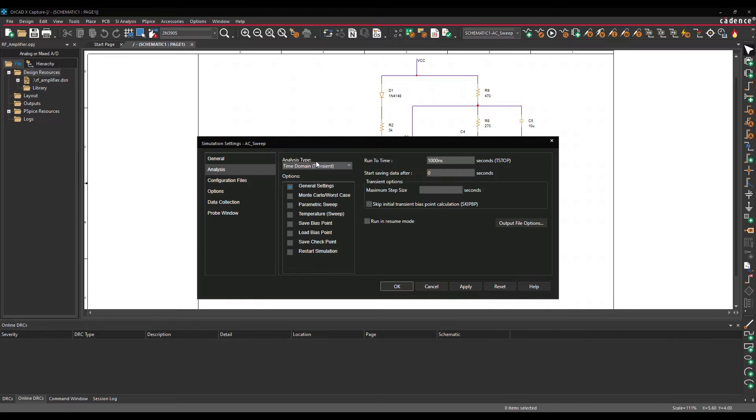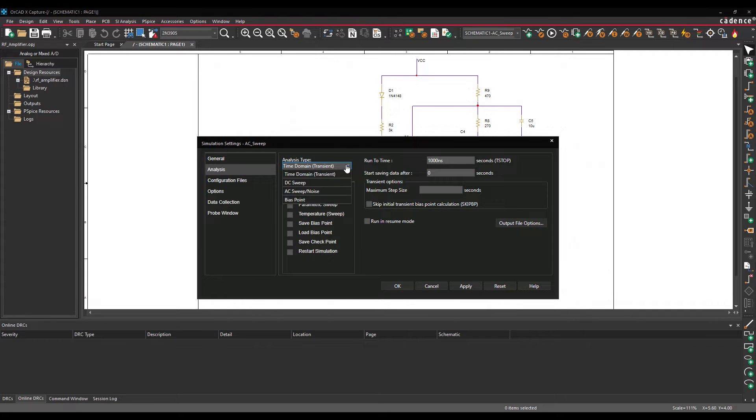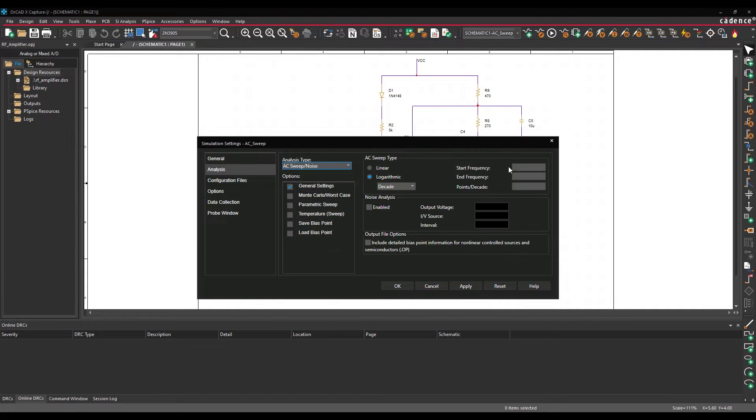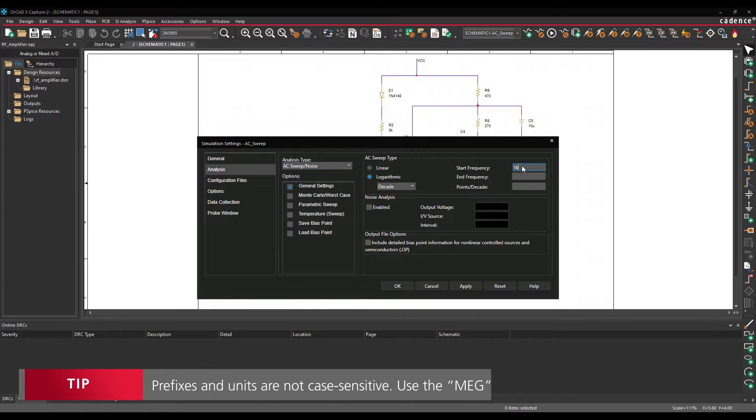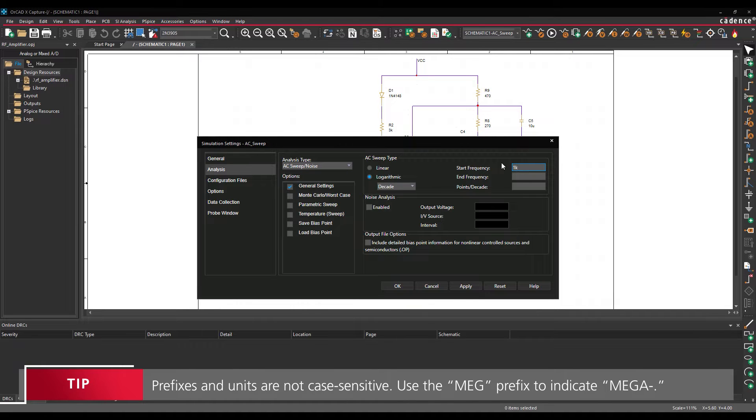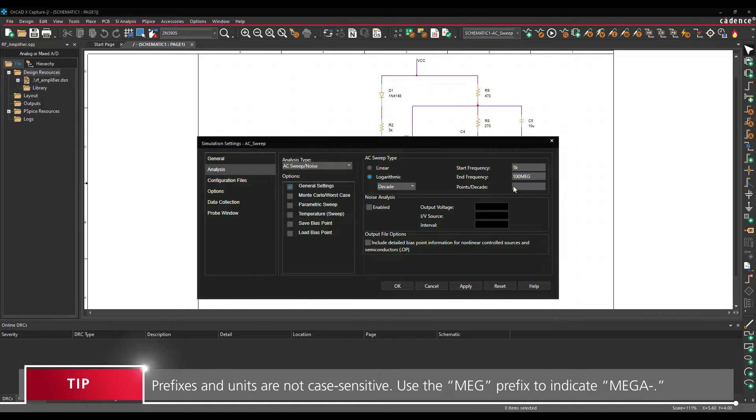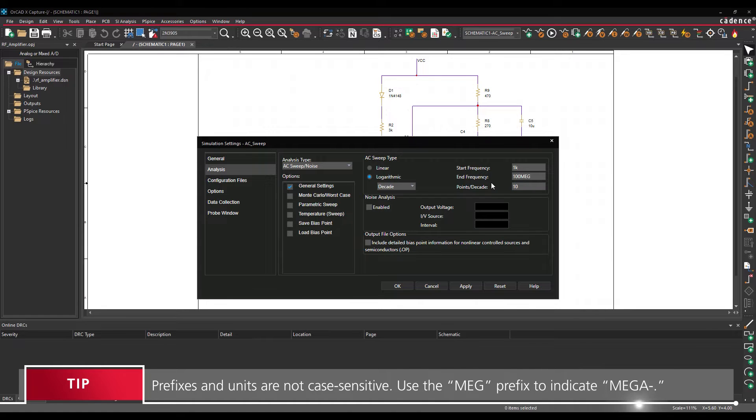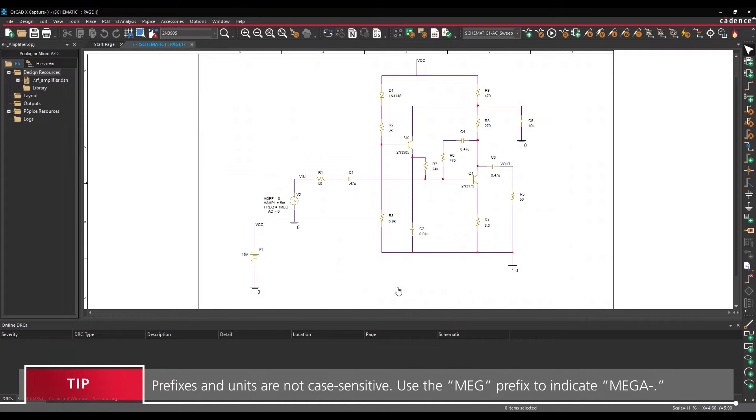Select AC sweep from the Analysis Type drop-down menu. Set the start frequency to 1 kHz, the end frequency to 100 MHz, and the points per decade to 10. Click OK to save the settings and close the window.